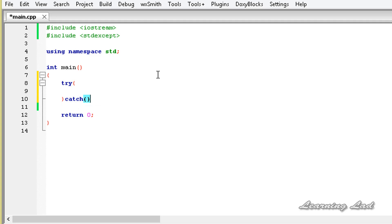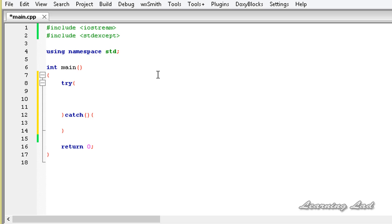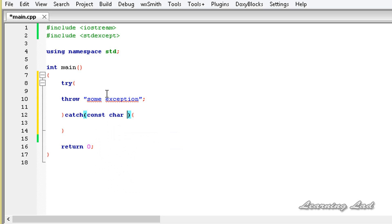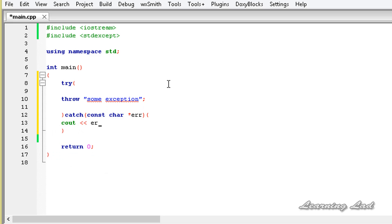Then we need to use a catch block. In this try block we are going to throw an exception — for example, throw a string like 'some exception'. This string is a character type, so we need to specify the type in the catch block as const char pointer, let's say err. This is the catch block where control will be transferred when that statement is executed, so here we just print err.